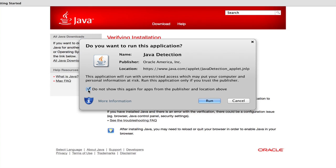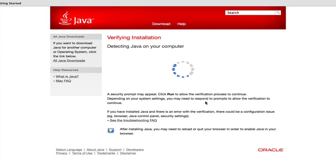If I want to trust all apps from this publisher, I should check this button here. Then click Run. That gives the applet permission to be run on my computer.